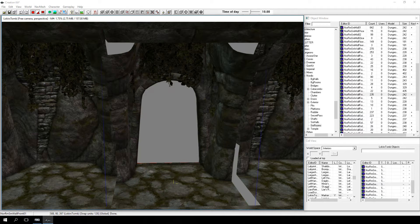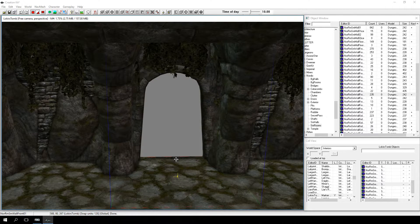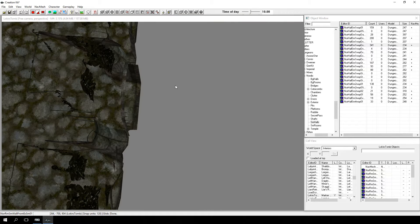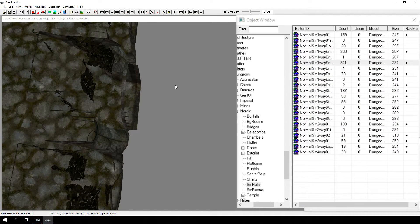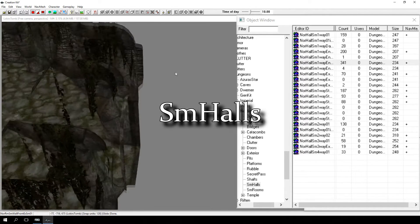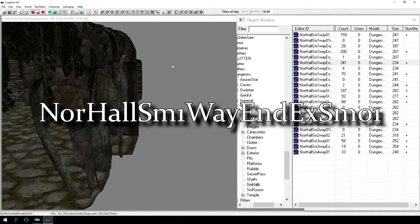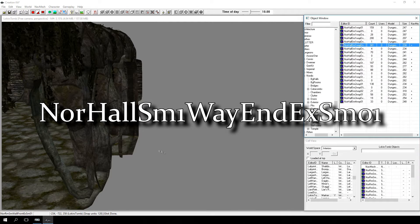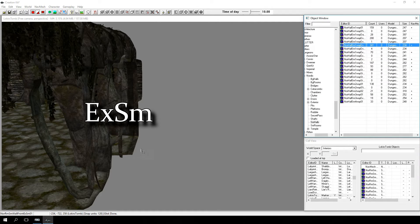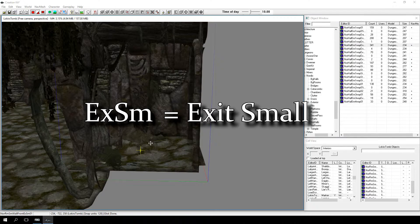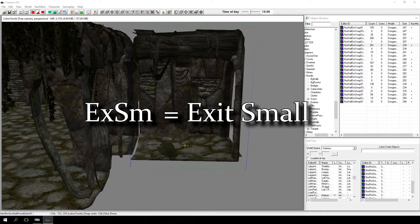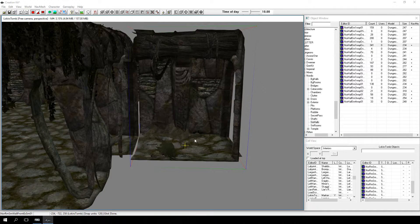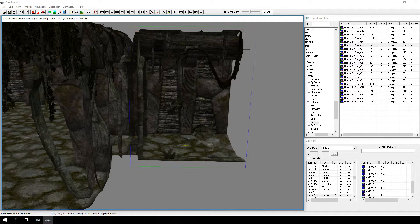You may need to rotate this to orient it in the correct position. Let's try creating a hallway connected to the new doorway. In the object window, we're going to select the SM Halls category, and then we'll select the NORR Hall SM 1 Way End EX SM 01. Note the EX SM suffix — shorthand for exit small. This lets us know it will snap with any other XMSM piece in the Nordic Kit. Be sure grid snapping is still on and snap the pieces together.